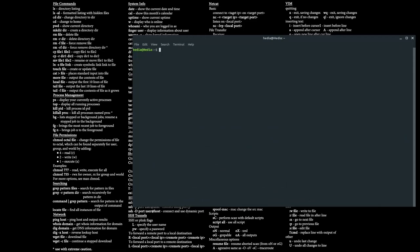If I want to see the current programs running on my system in the background right now, I would do that by typing in ps. In this case it only shows me bash and the ps command itself running, because it's only showing commands running on the current terminal.